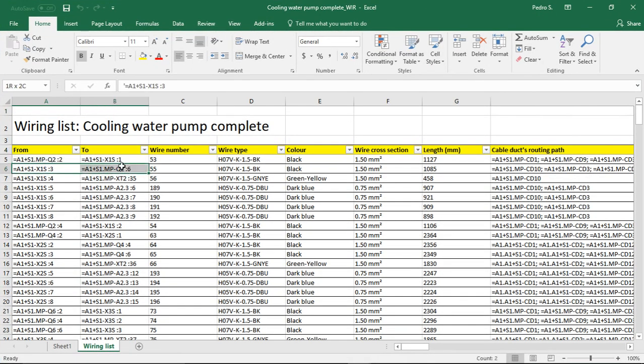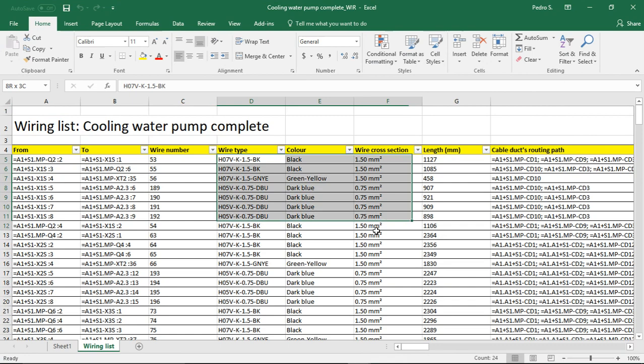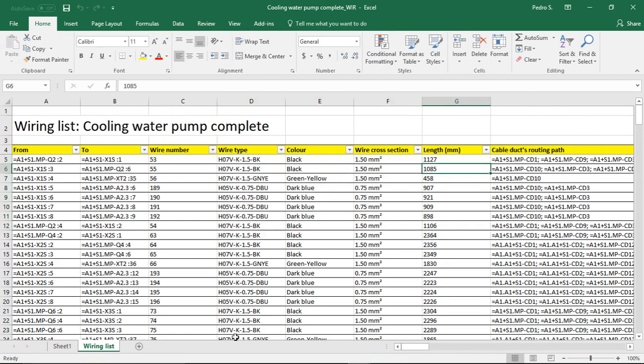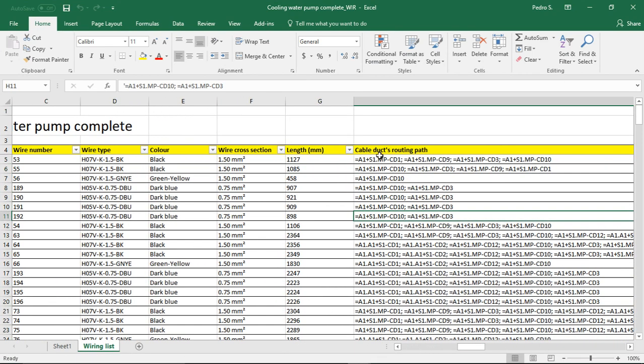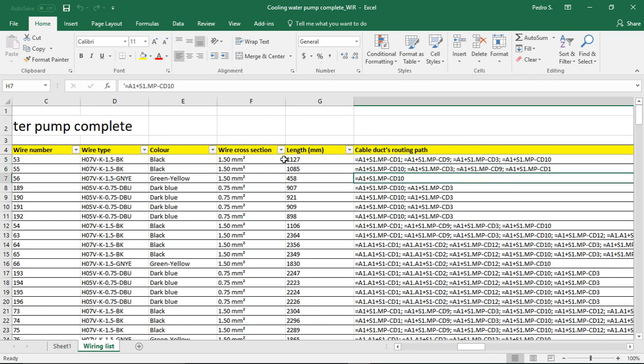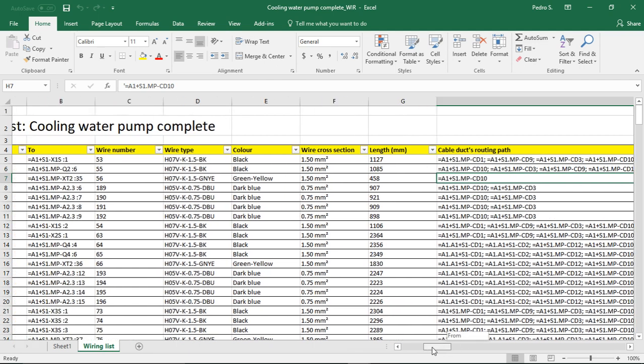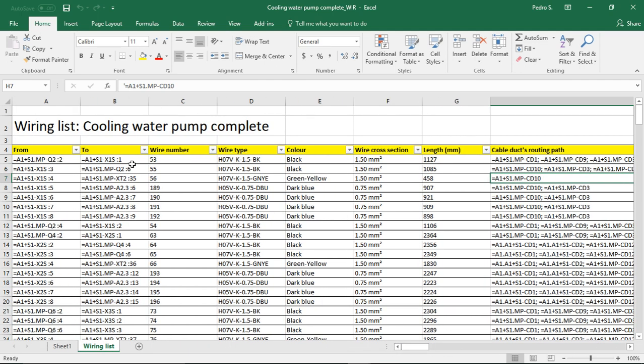The other thing from there, it actually tells you your cable duct routing path as well. So this information should be enough to give to your assembly workers and give it directly to your service staff or repairers, and then they'll be able to use this table quite simply.